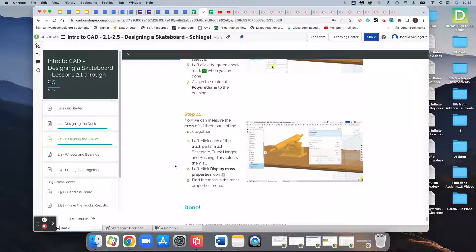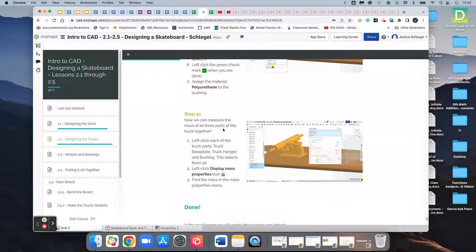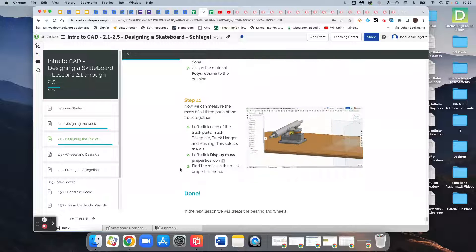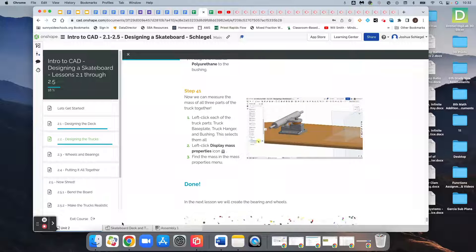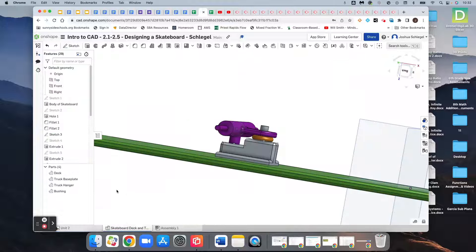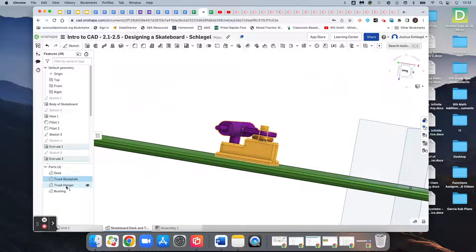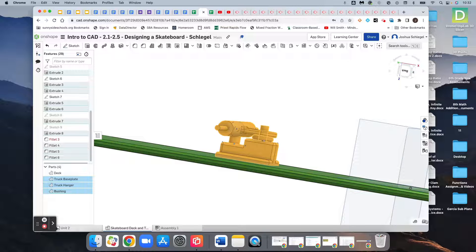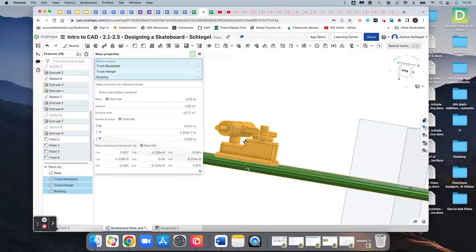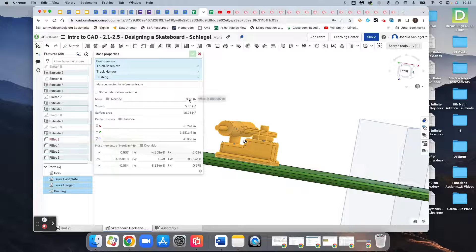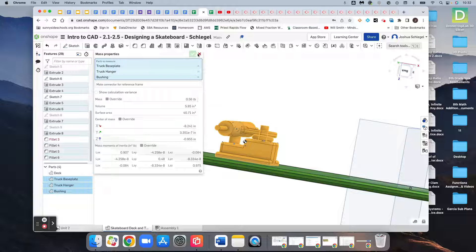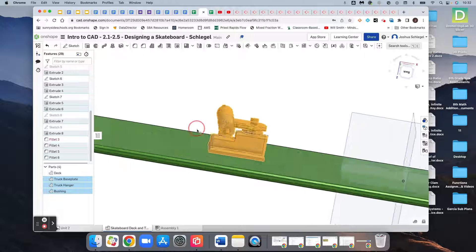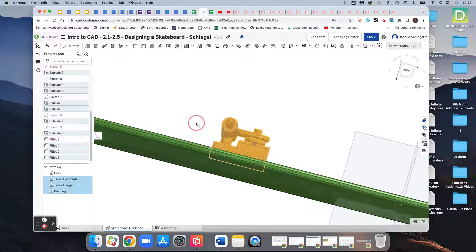So now we can measure the mass of all three parts of the truck together. If we were to click all three parts—base plate, hanger, bushing—and click over here, it will tell us all that together weighs 0.56 pounds if this was to be made in real life.